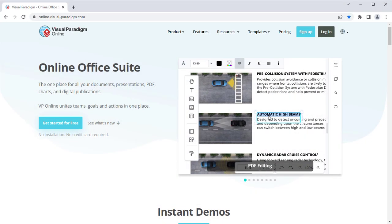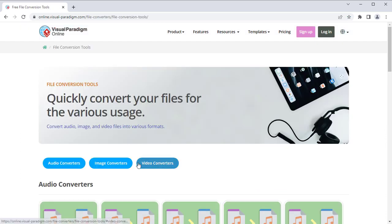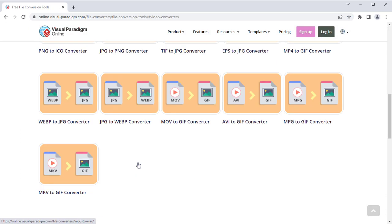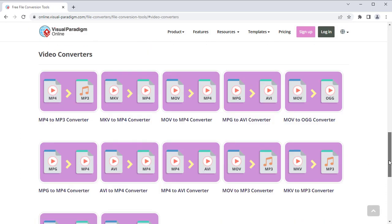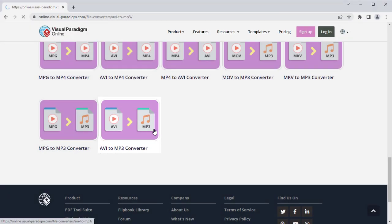In the VP Online website, select Product, then File Conversion, then Video Converters, and choose AVI to MP3 Converter.